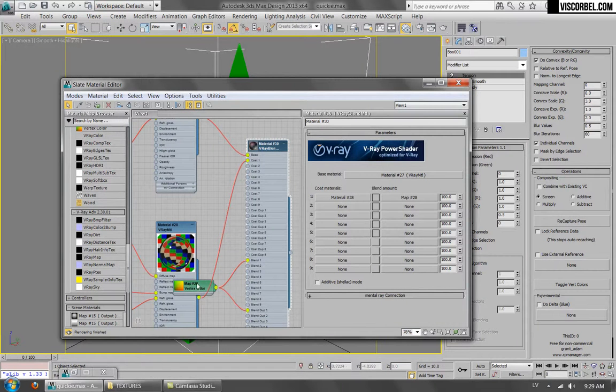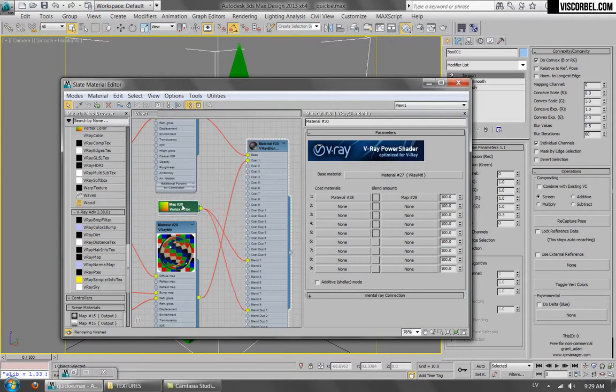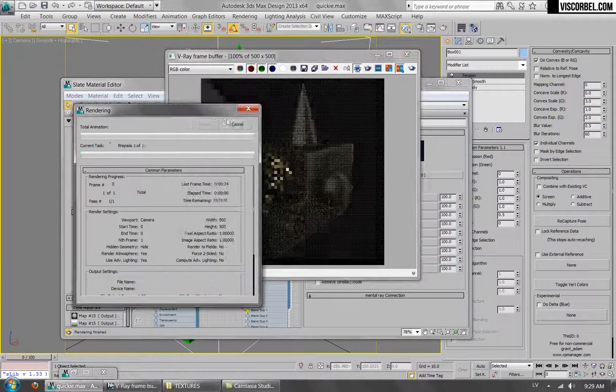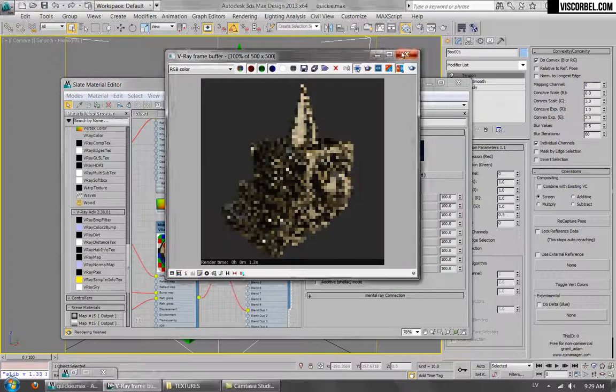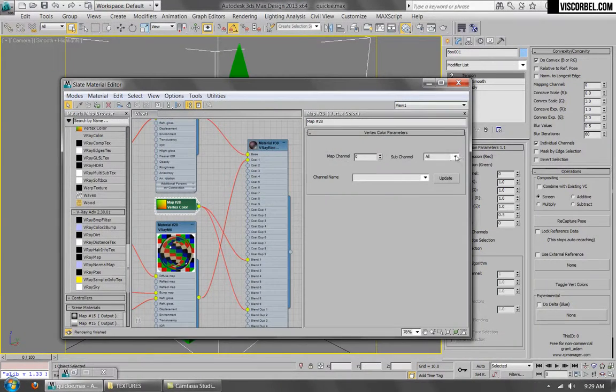So just set up vertex color map in the blend amount slot. And don't forget to change the sub channel to green.